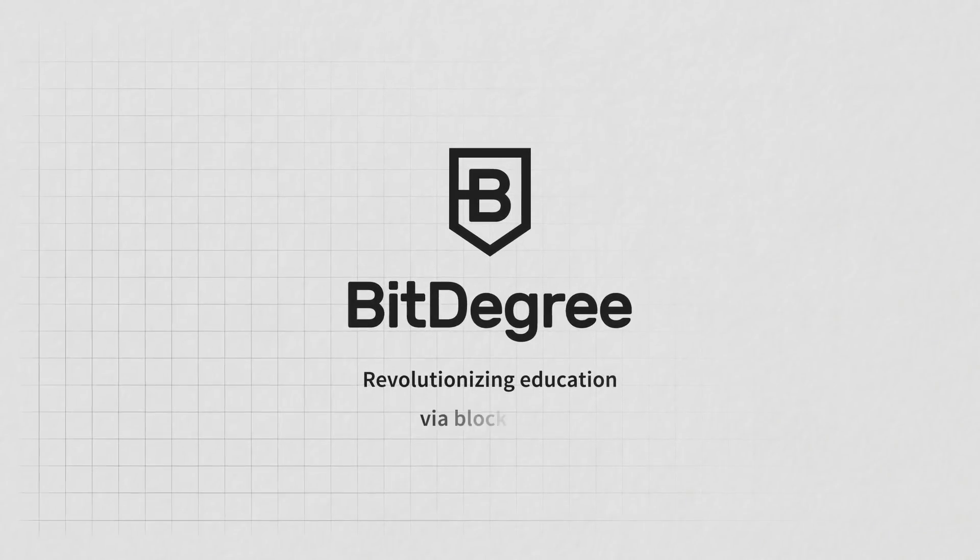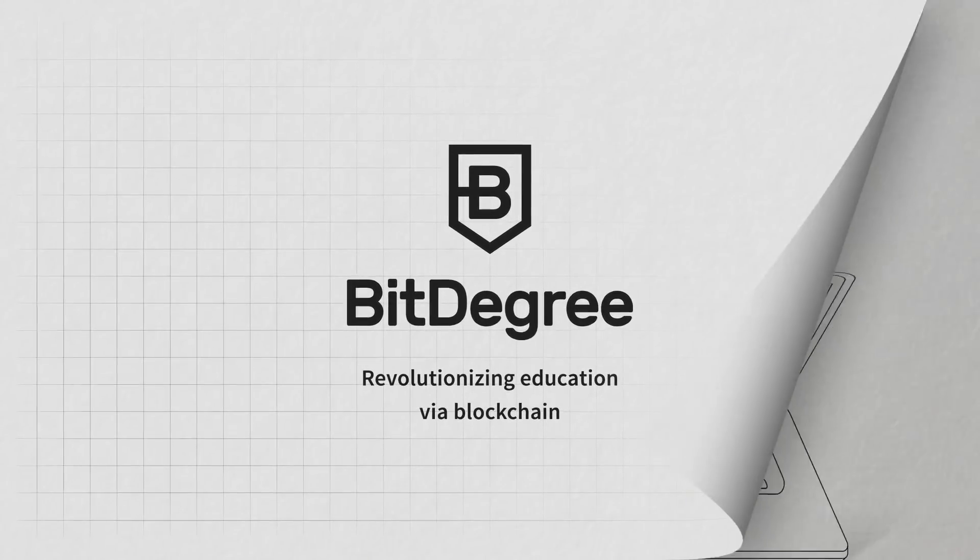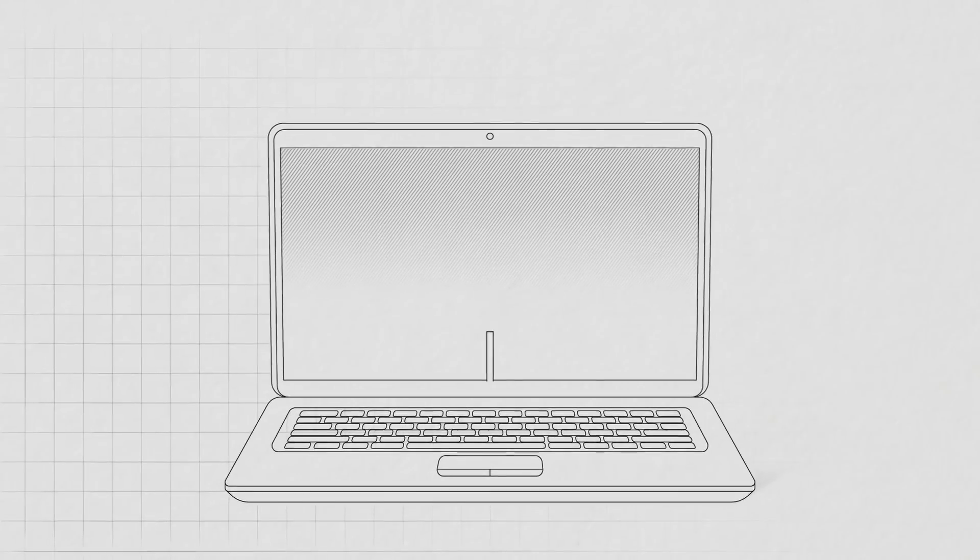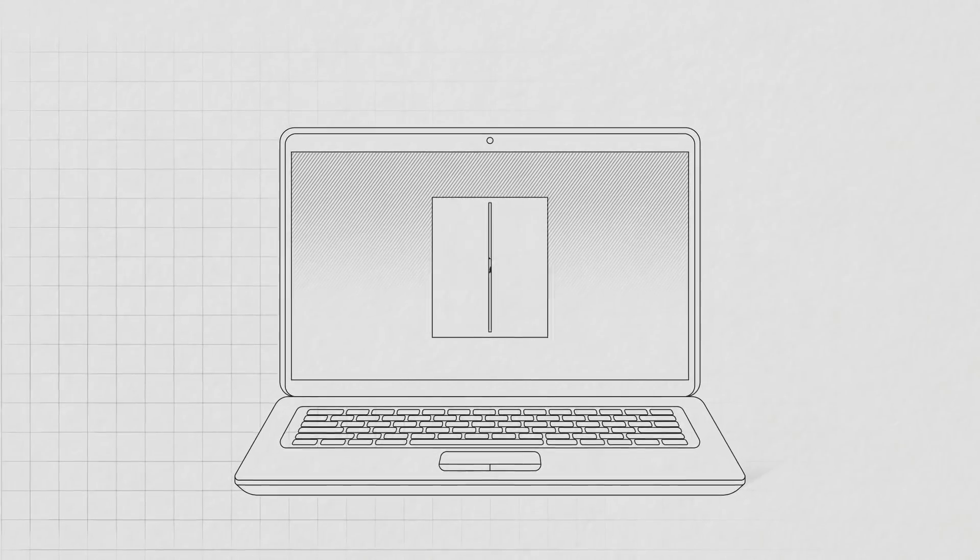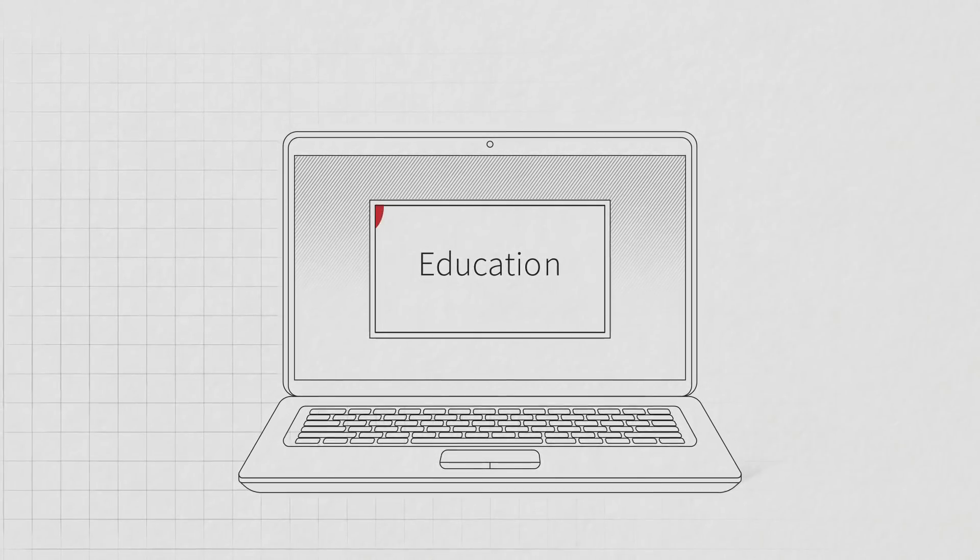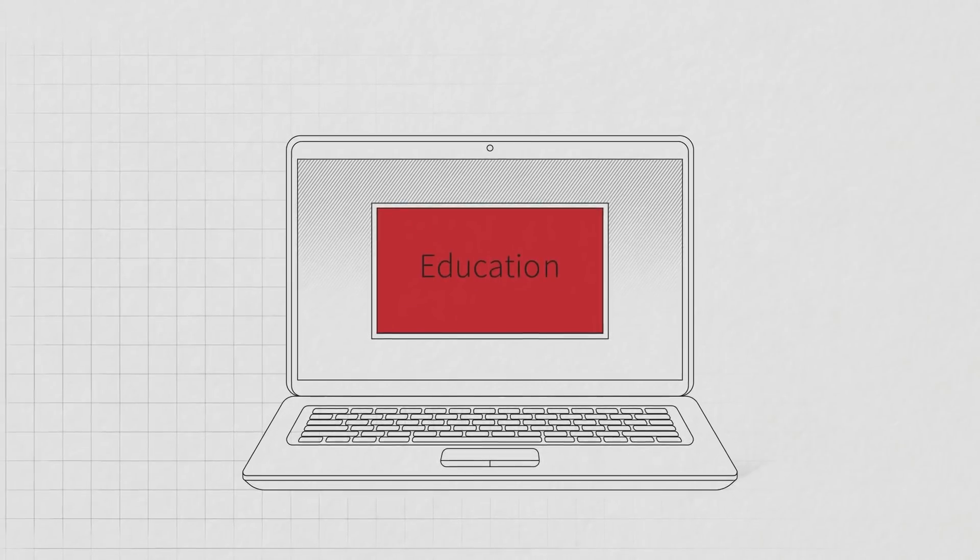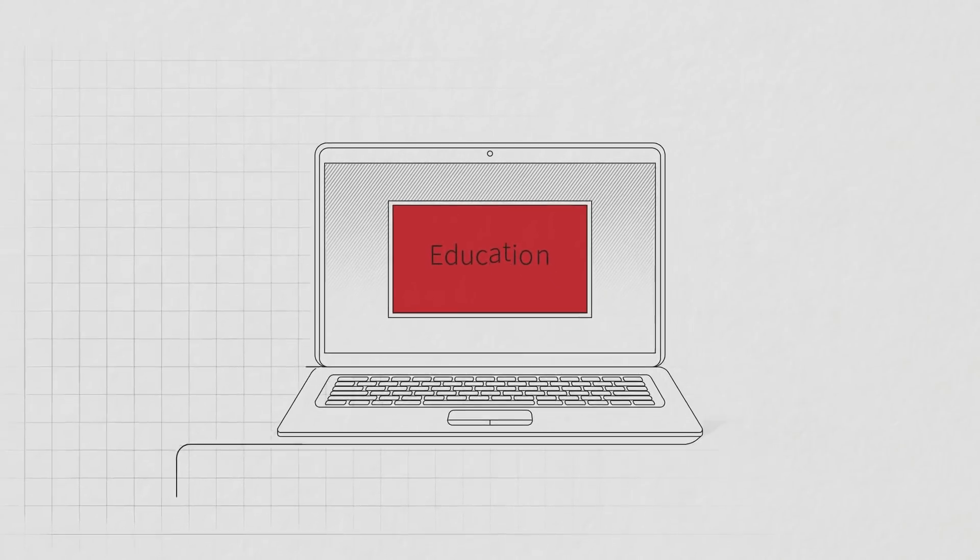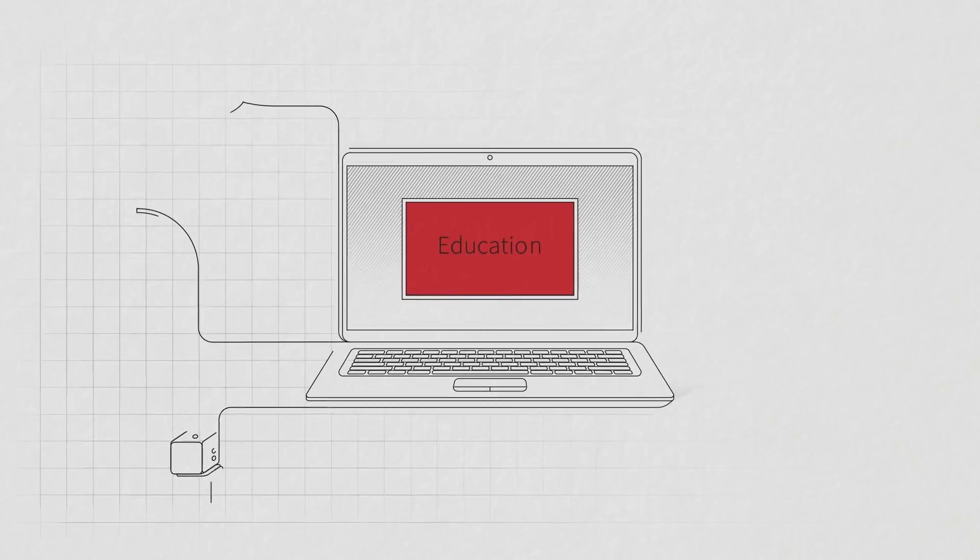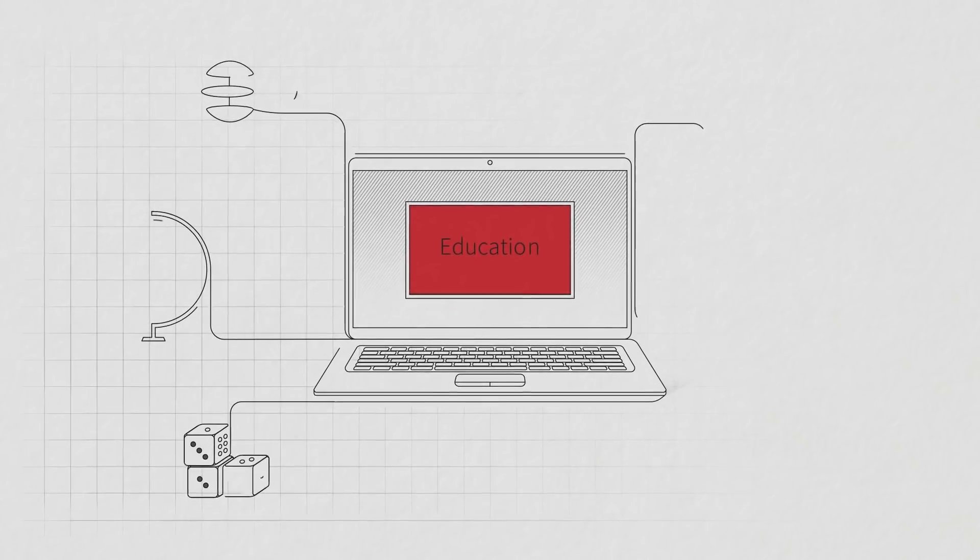BitDegree, revolutionizing education via blockchain. Education is a pathway to your career and your desired income, but there are many things that are just not right.